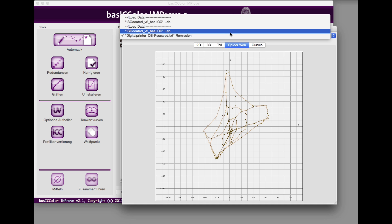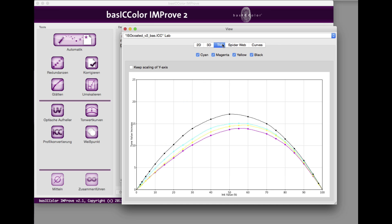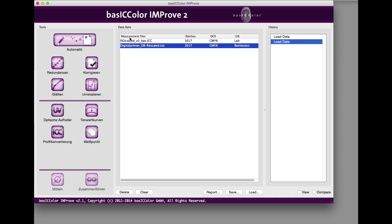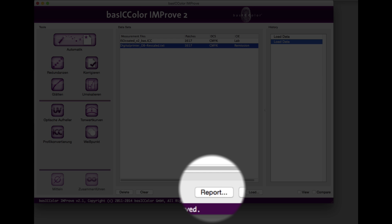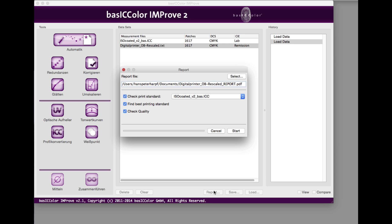As a comparison, the views of the ISO-coated measurement file. The report function of BasicColor Improve tells you which correction steps should be done.